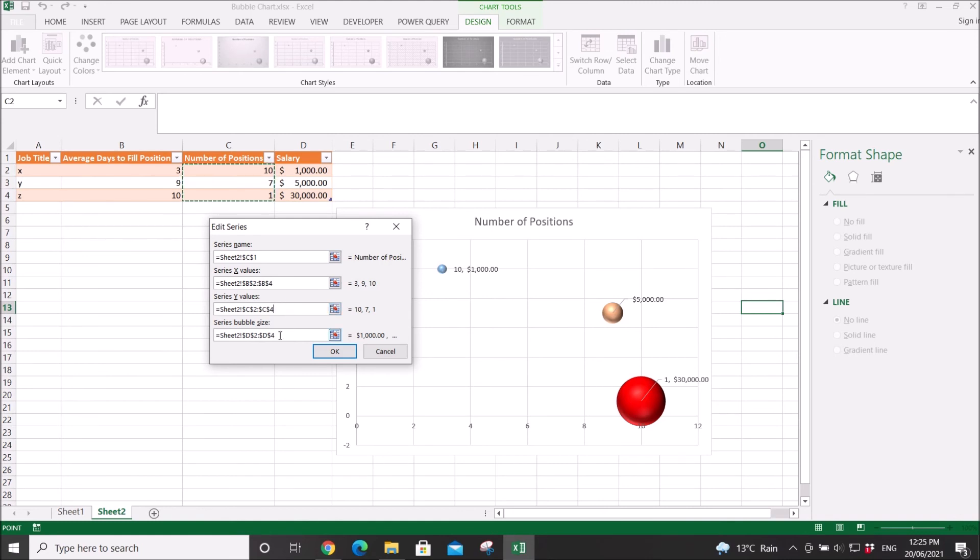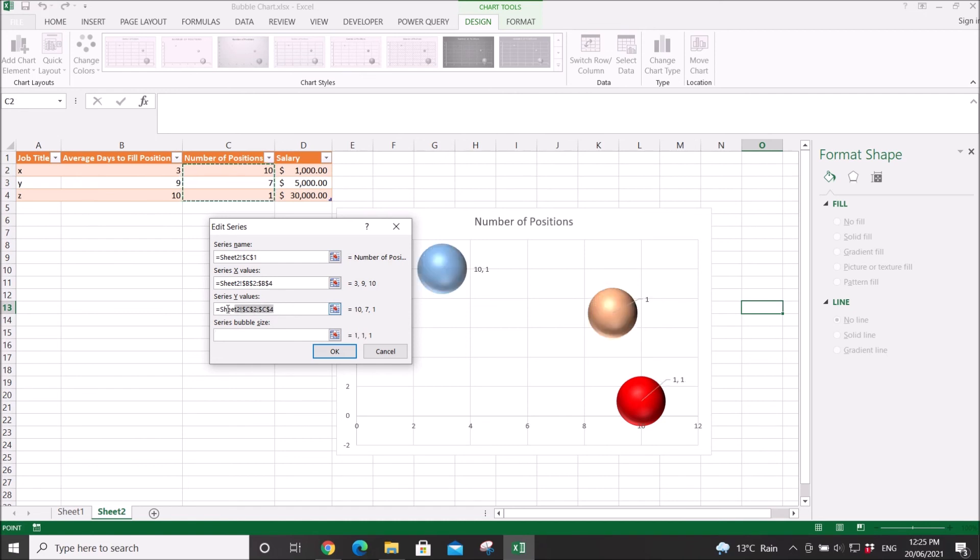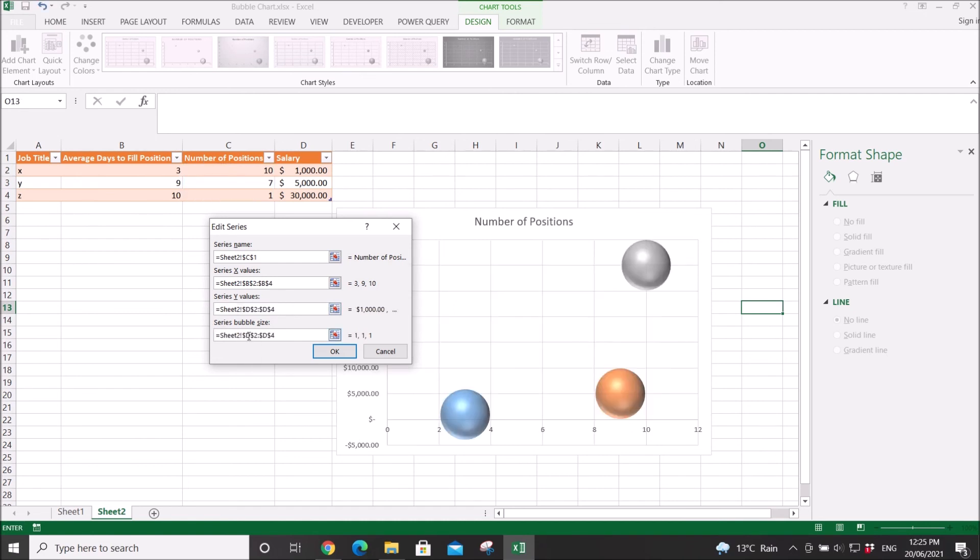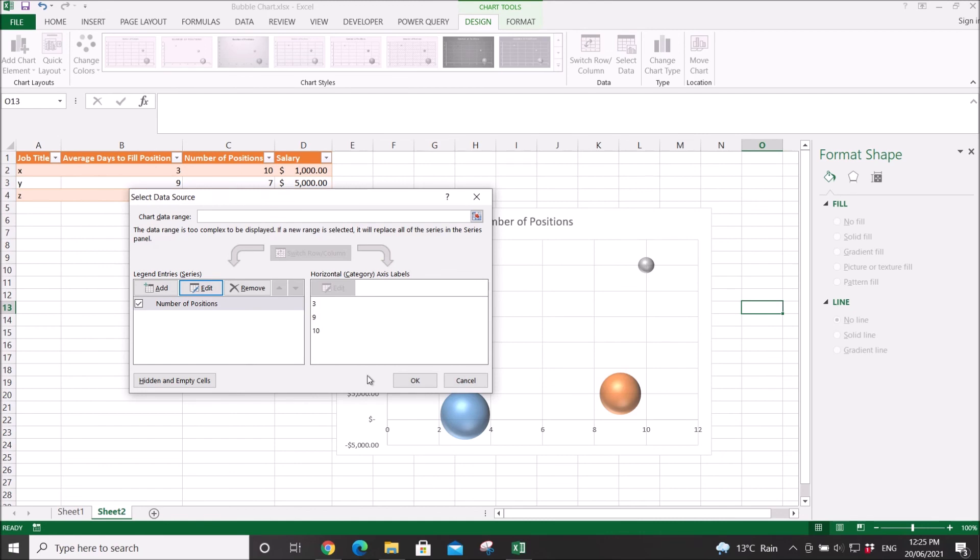So, for instance, let's say I want to make the bubble size as my Y value. Then make column C as my bubble size. Now it has changed.